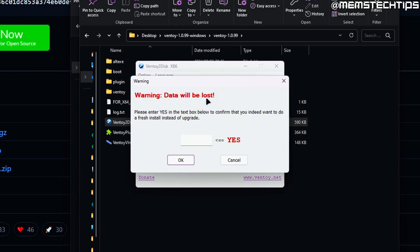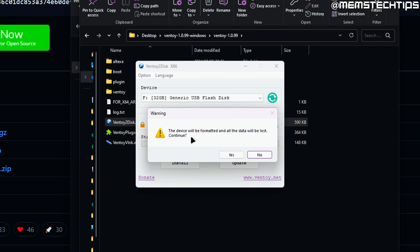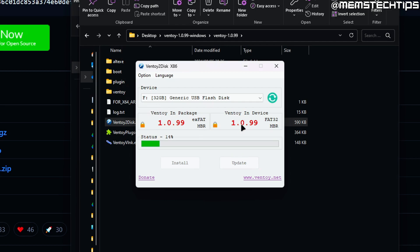You'll be prompted that the data on the drive will be lost. If there's anything important saved on this USB flash drive, you need to copy it to a different directory or make a backup, because this drive will be formatted and the data will be lost. To continue you need to type YES in all caps then click OK. You'll see this warning again about formatting — if you're sure, click yes, then yes again to confirm, and that will install Ventoy to the USB flash drive.